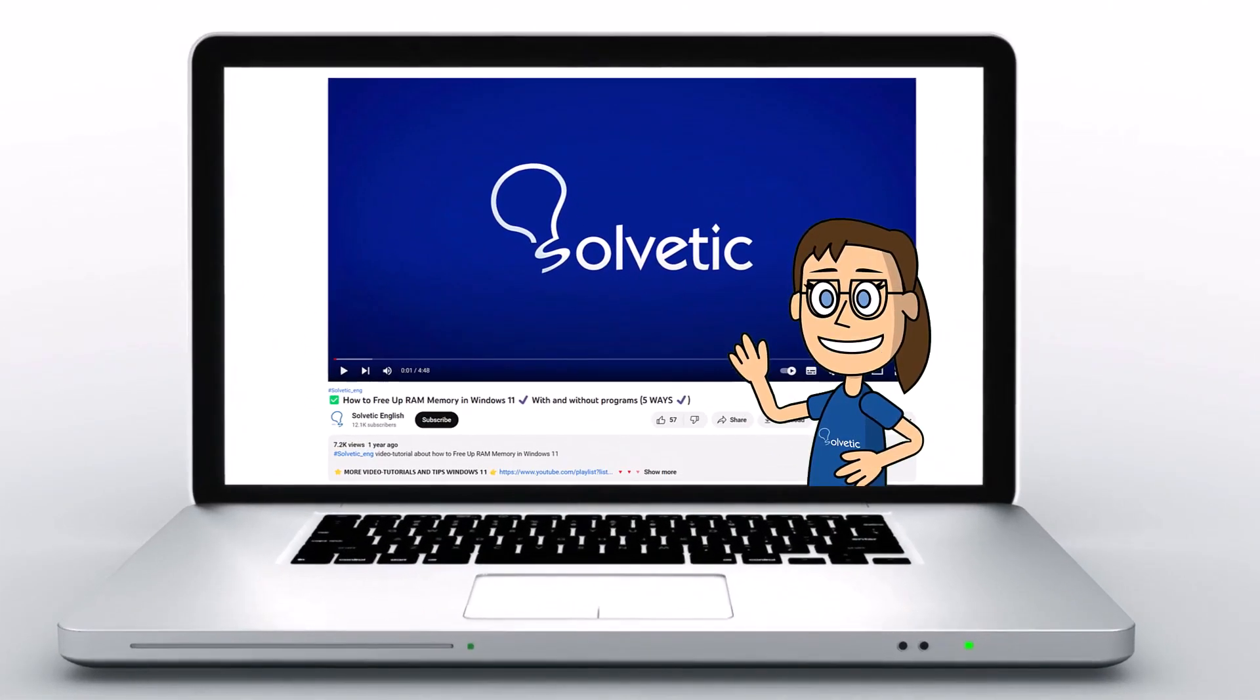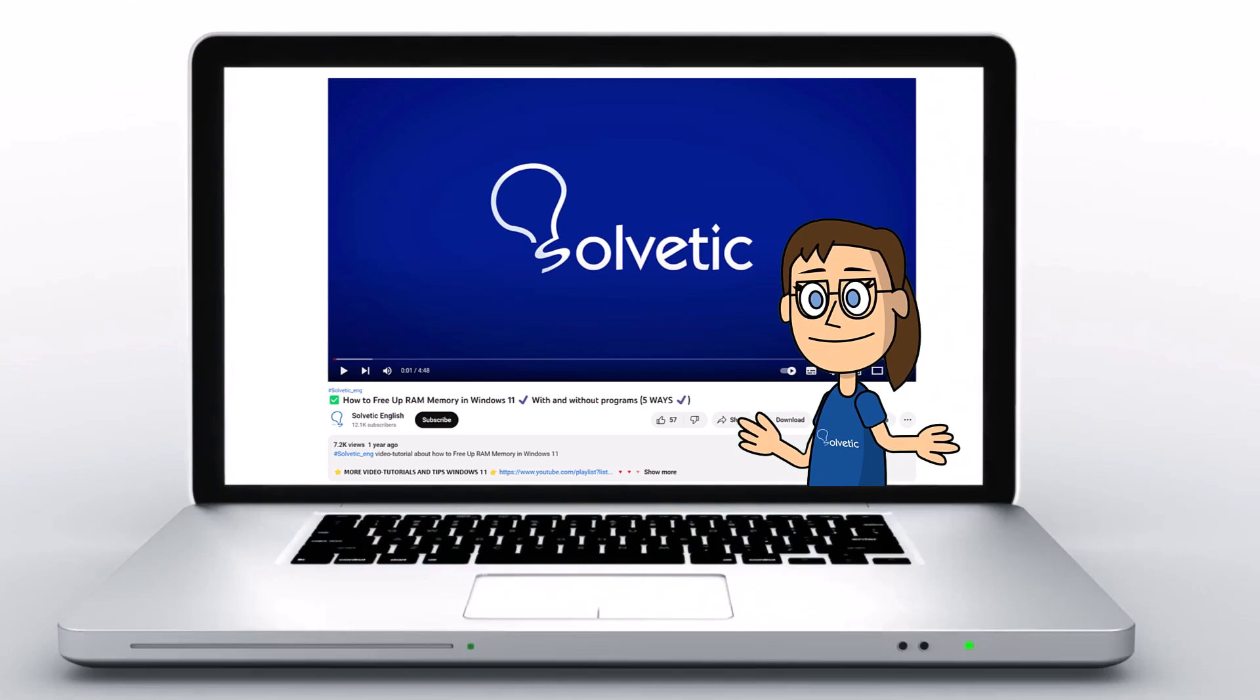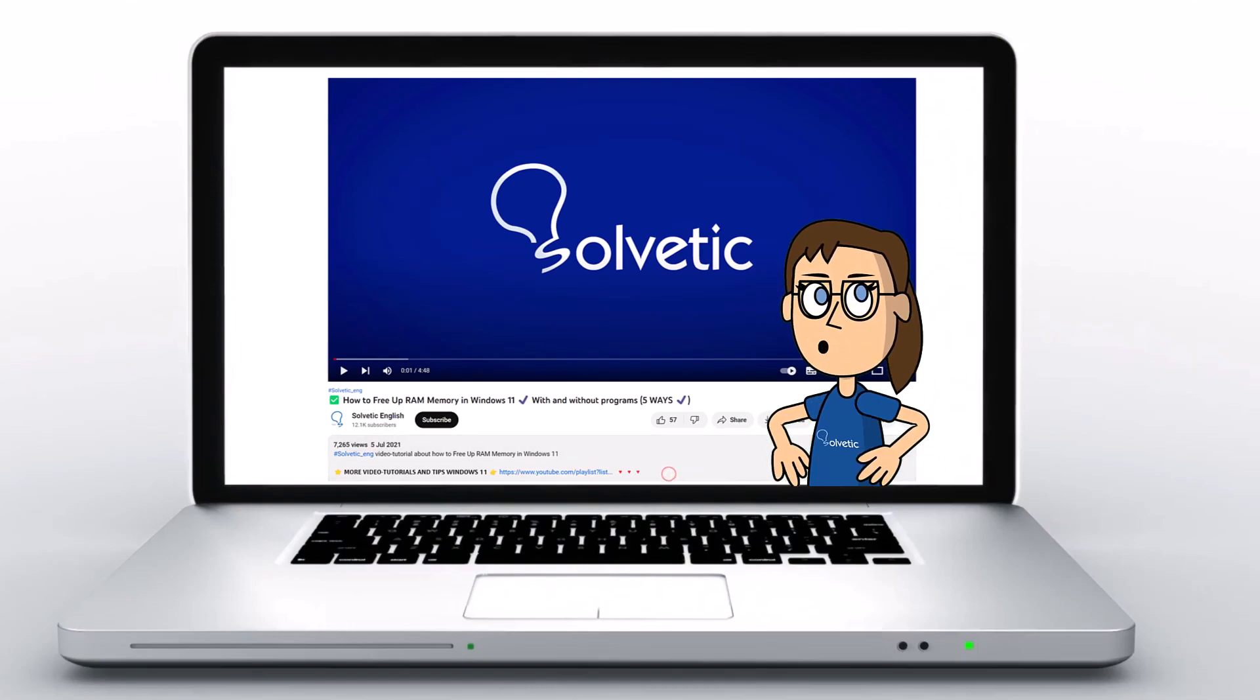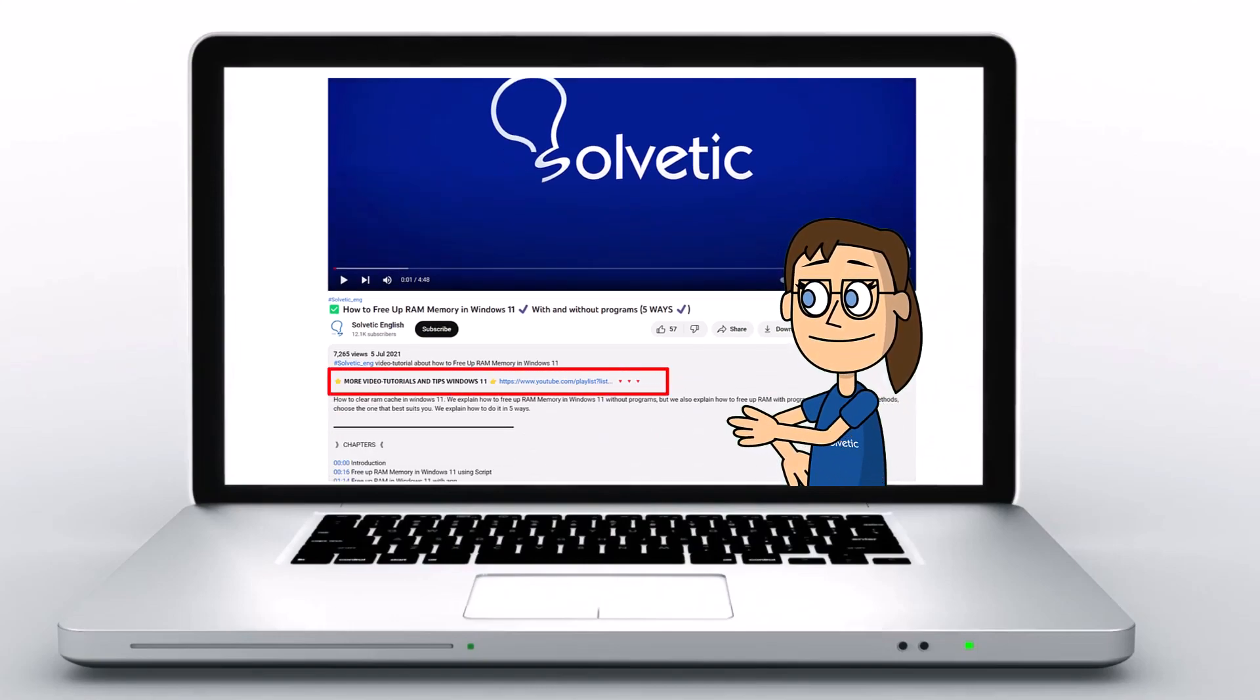Welcome to Solvetic, your channel to always learn technology easily. Below in the description you will find useful links we used in this video.